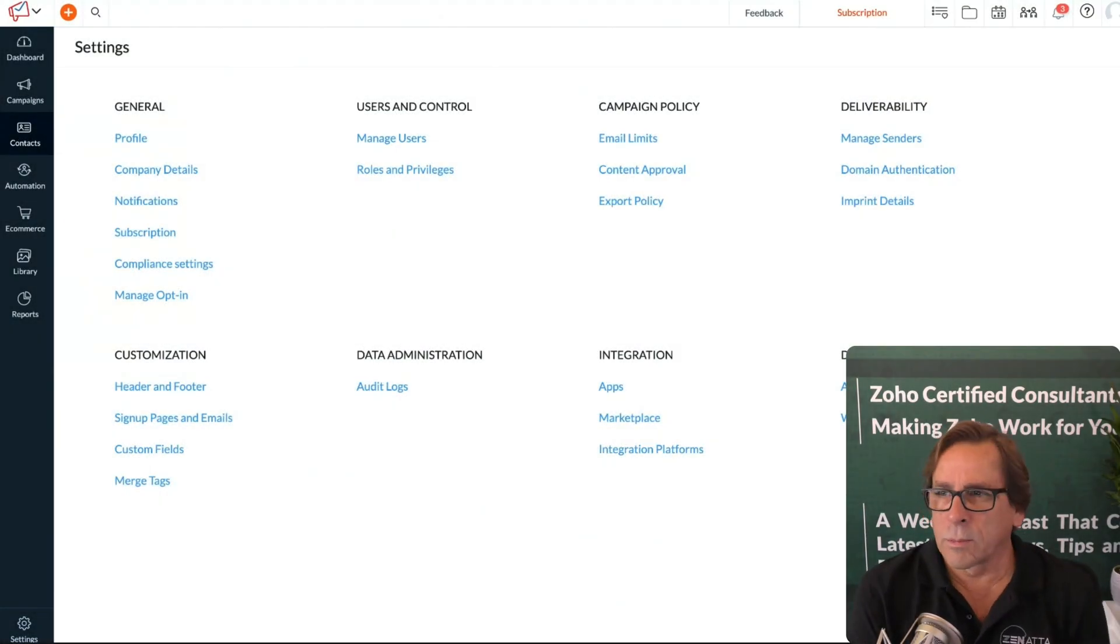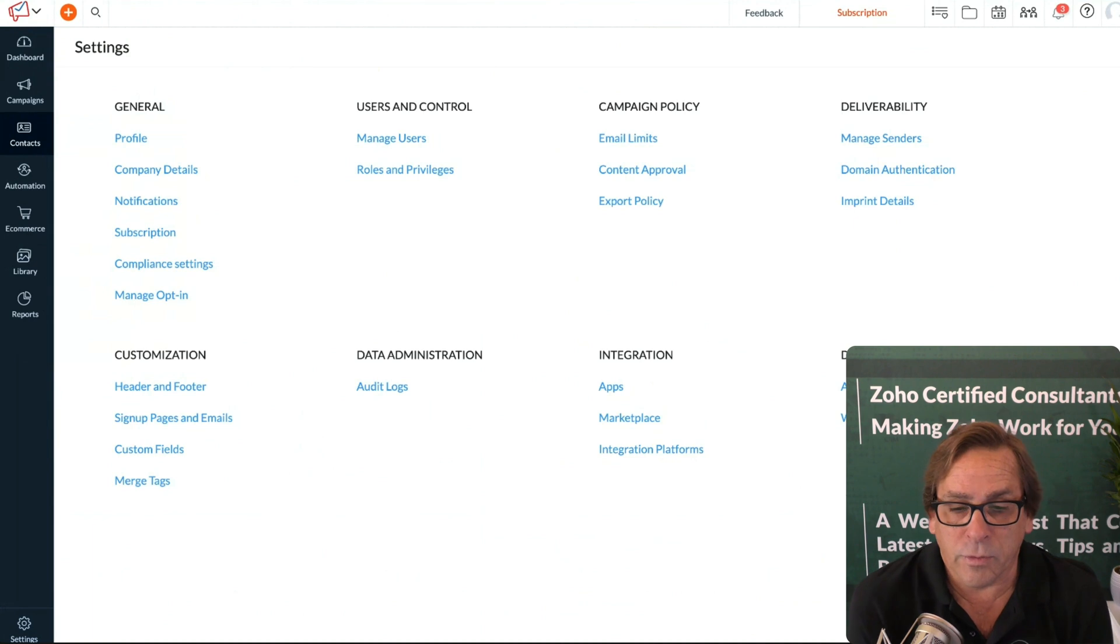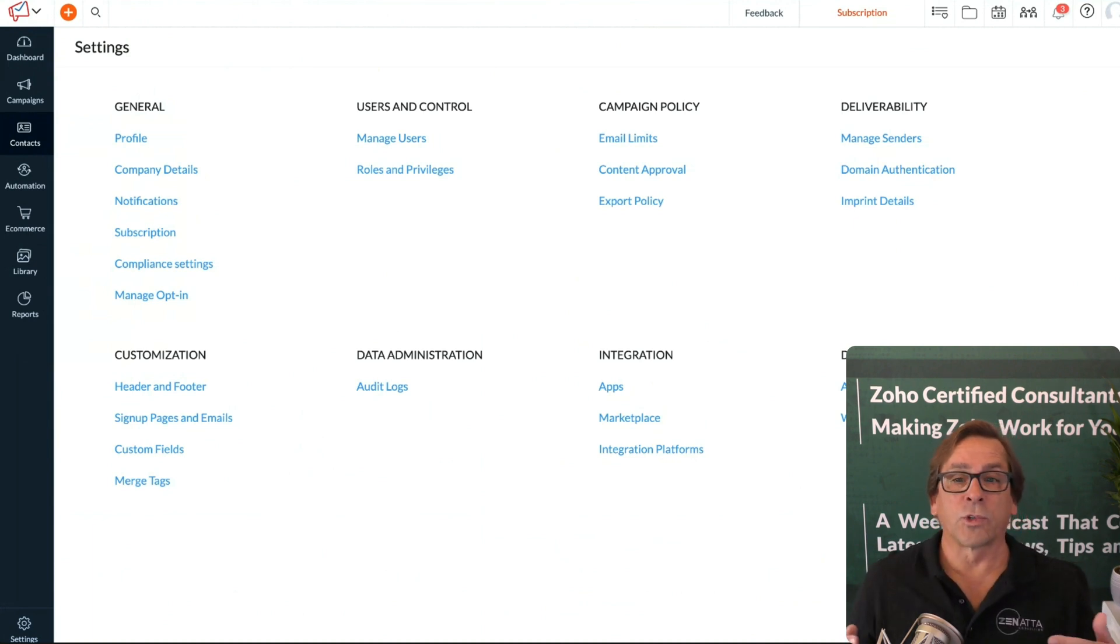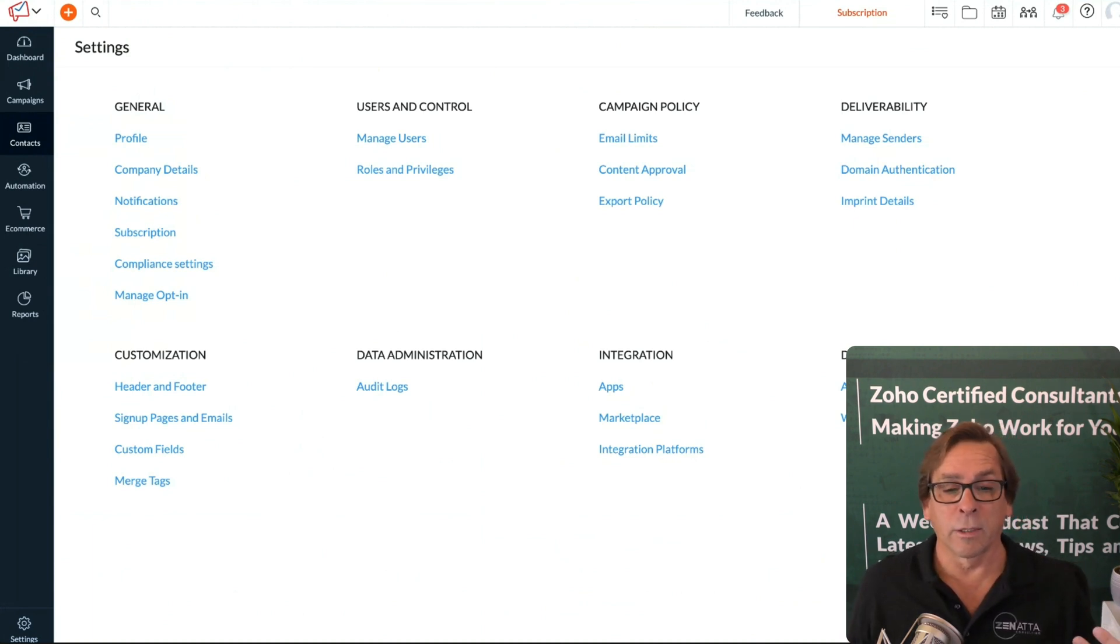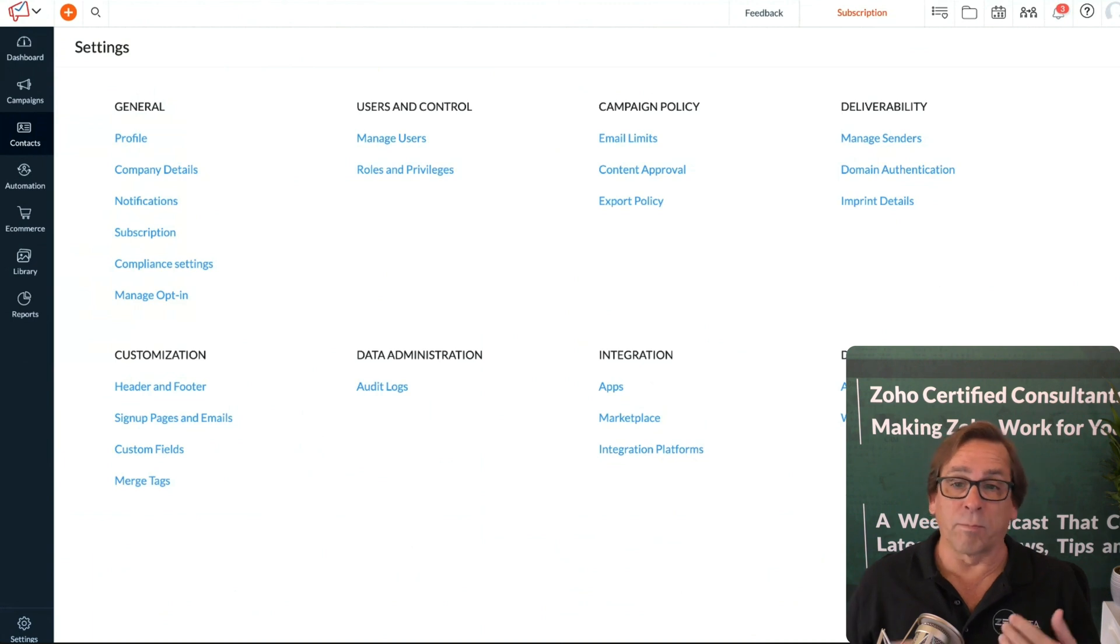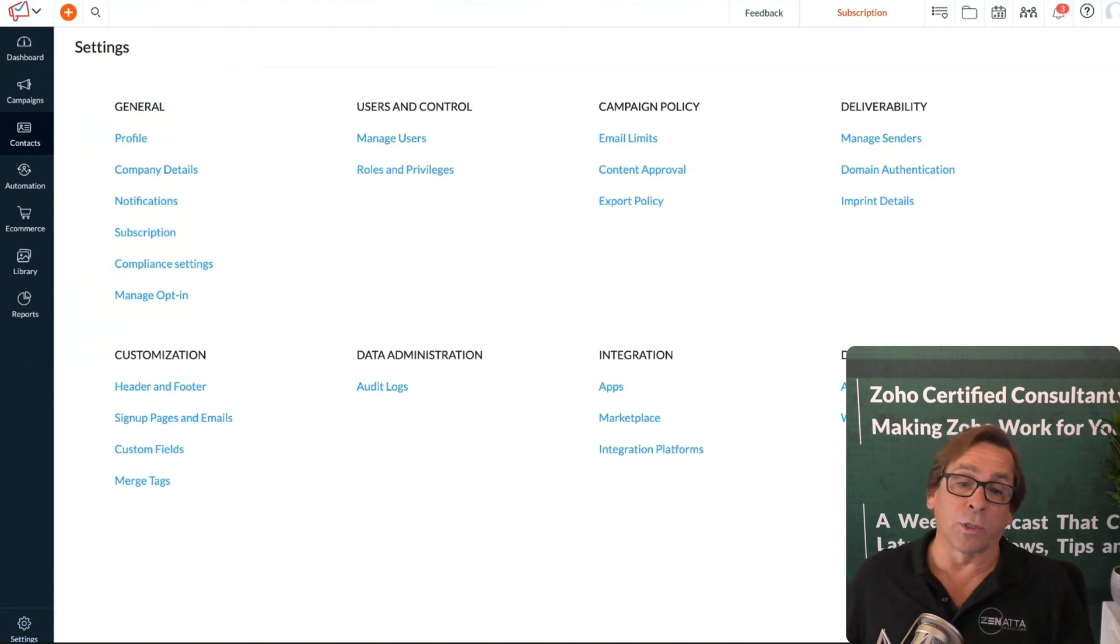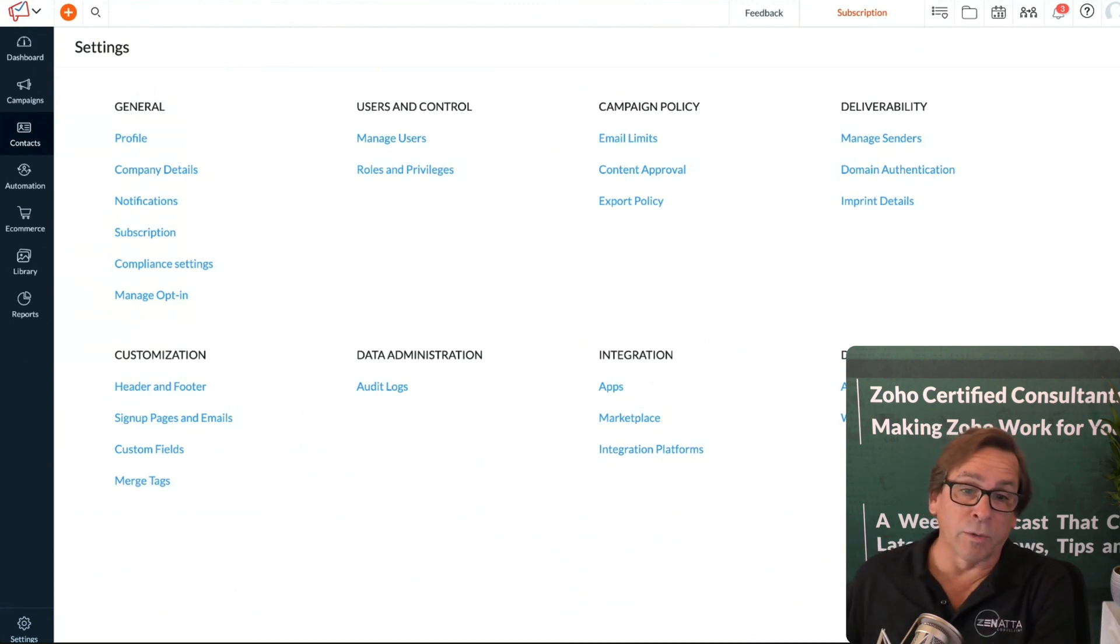One of the problems with the previous version of Campaigns is that if you were sending out five or six different types of marketing materials to various people...